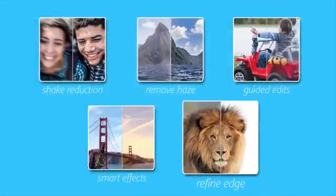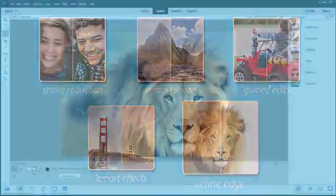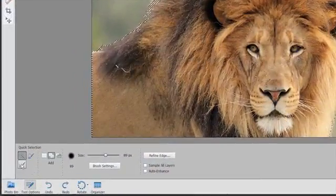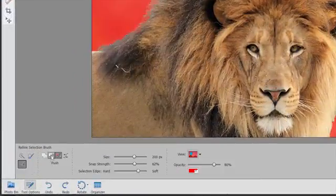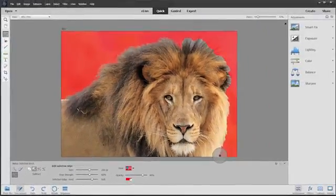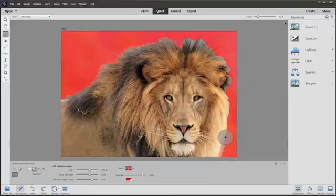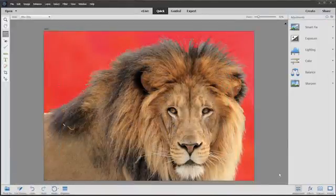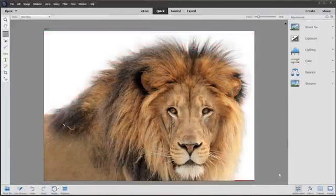And for those times when you want to select hair, fur, or other fine details, now you can just paint along the edges to make a complex selection in a snap.